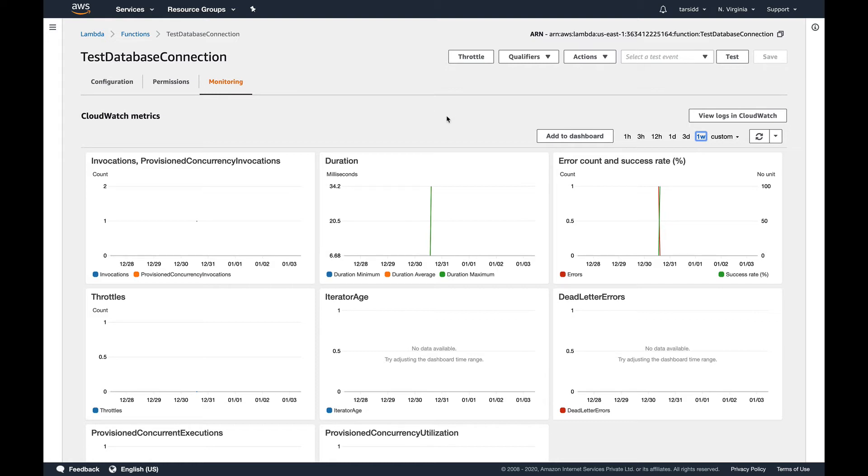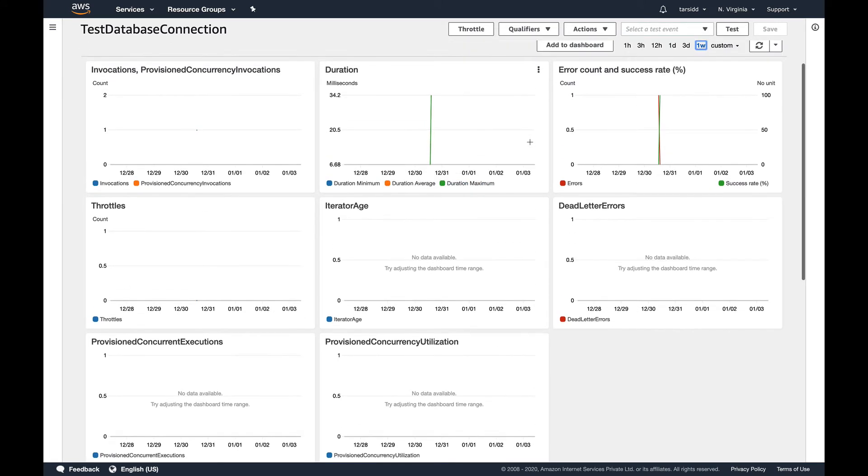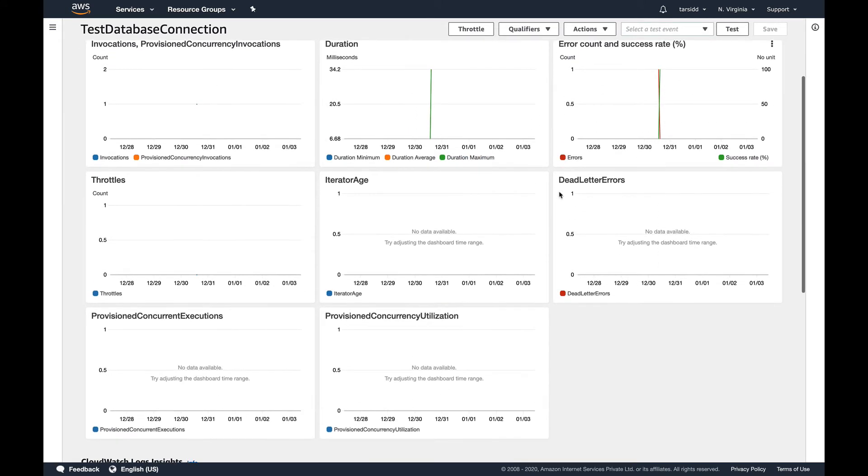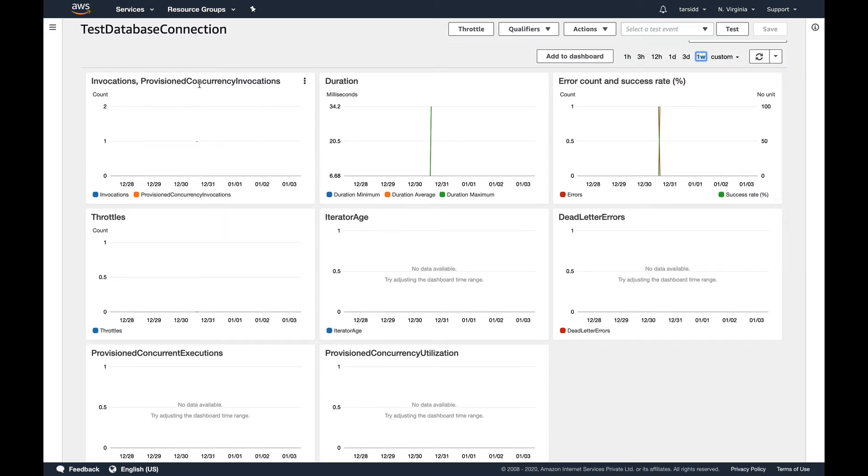There's the duration for which my function ran and error counts. You should be familiar with these metrics. At least you should know the name like invocation duration and success rate.